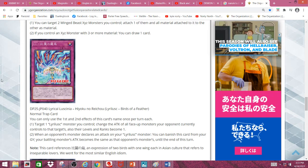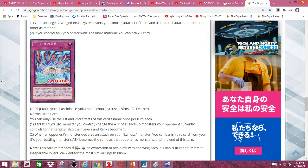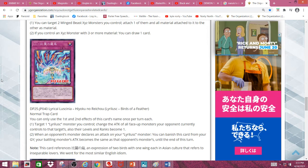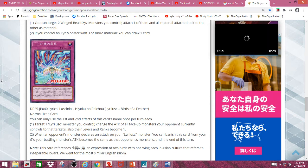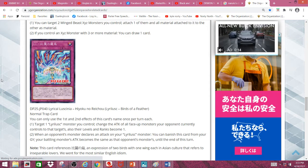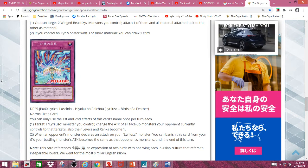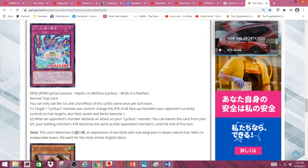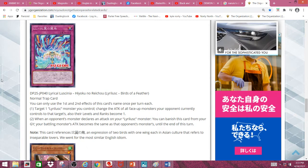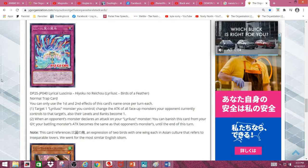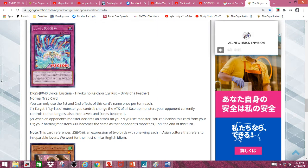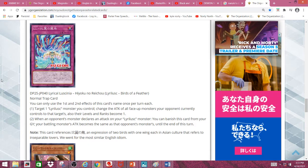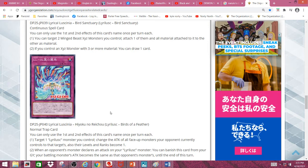Which is pretty nice, and on top of that, Lyriluscs already have tons of defense with Nightingale, since Nightingale could prevent itself from being destroyed as well as prevent you from taking damage. But this is just extra protection on that too. Second effect: When an opponent's monster declares an attack on your Lyrilusc monster, you can banish this card from your graveyard. Your battling monster's attack becomes the same as your opponent's monster's until the end of this turn.